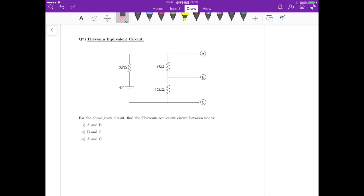To calculate the Thevenin resistance, we have to turn off the independent voltage sources or current sources. In this case, we only have a single voltage source of 4 volts. In order to turn that off, we just insert a short circuit, so it becomes a short circuit here.